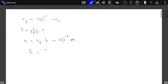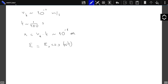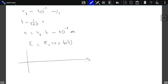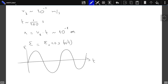We usually write the EMF as epsilon_0 cosine omega t. Here t is time, and omega is the angular frequency. This EMF source is a function of time — it will push the current in one direction, and then at a later time it will push it in the other direction. Its maximum value is what we call epsilon_0.